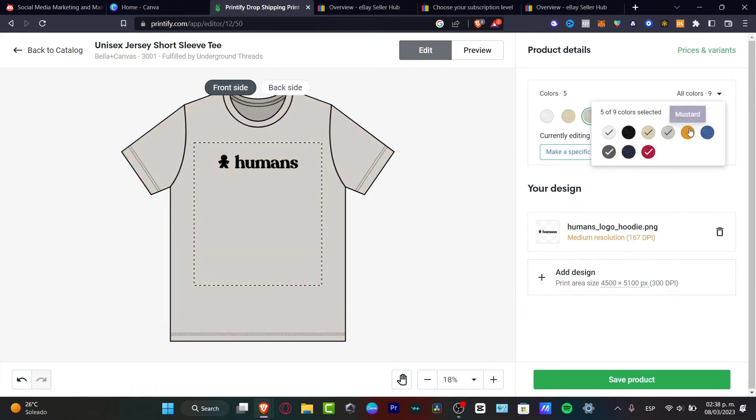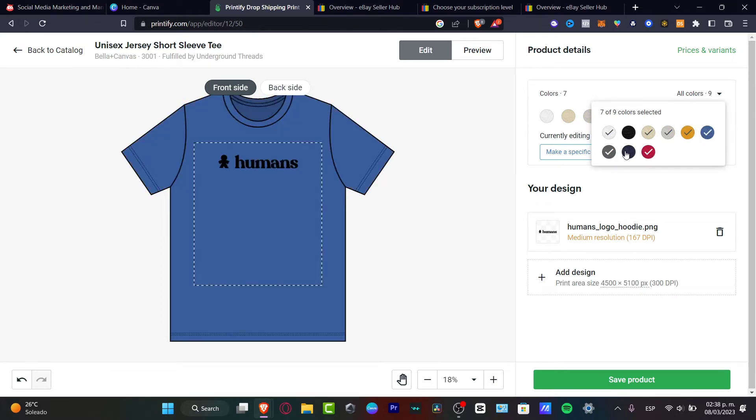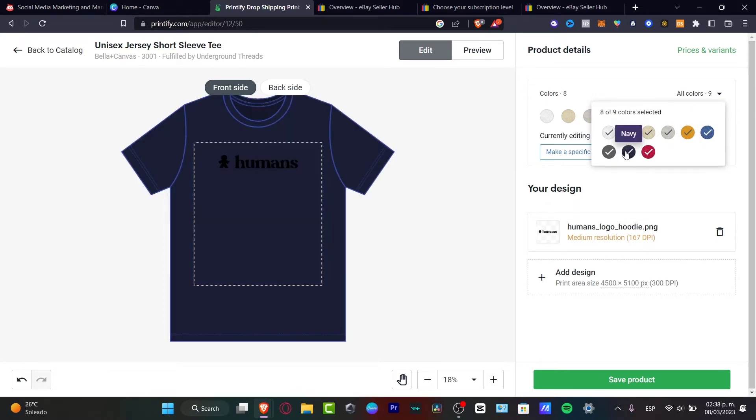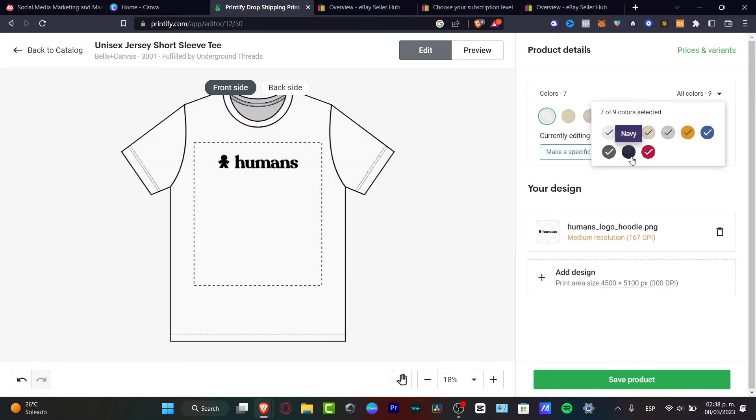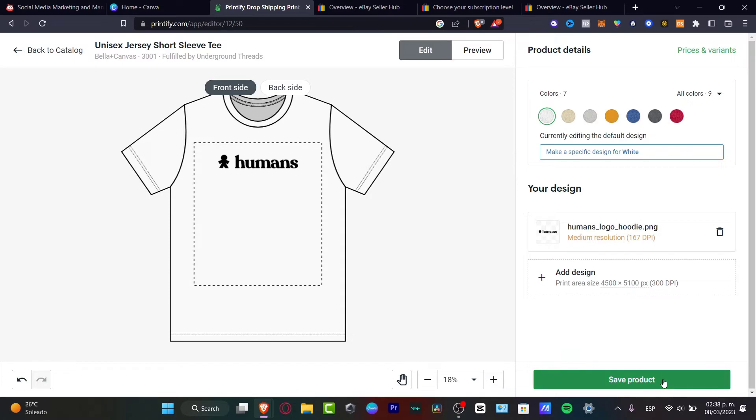But if I choose navy or black, it's not going to be showing my actual logo. I'm going to disable these options. And of course, I'm going to save my product.